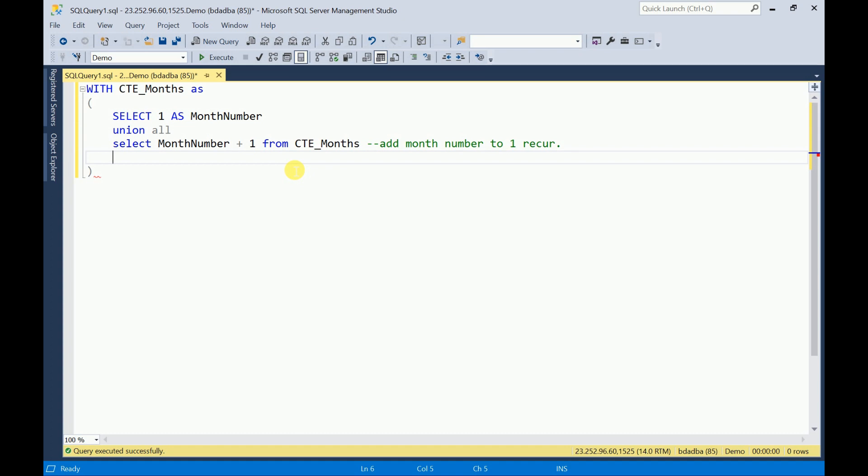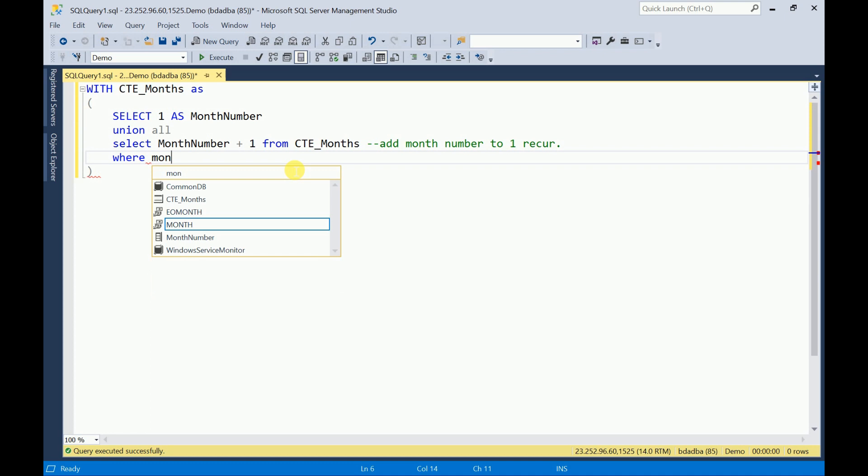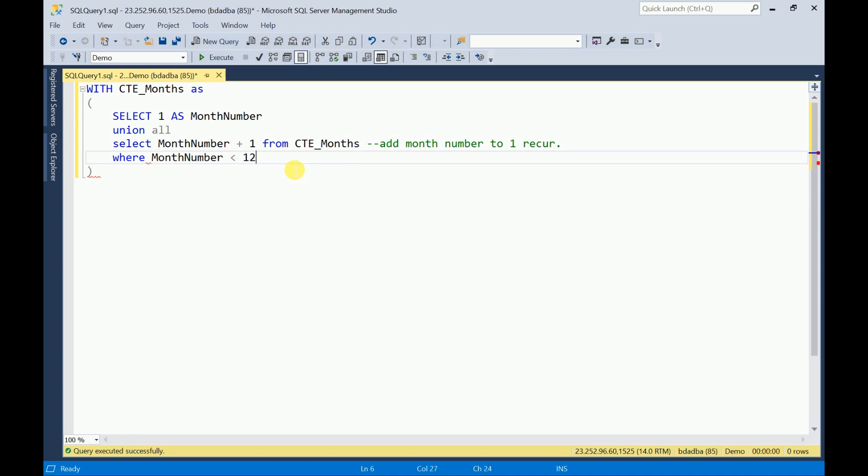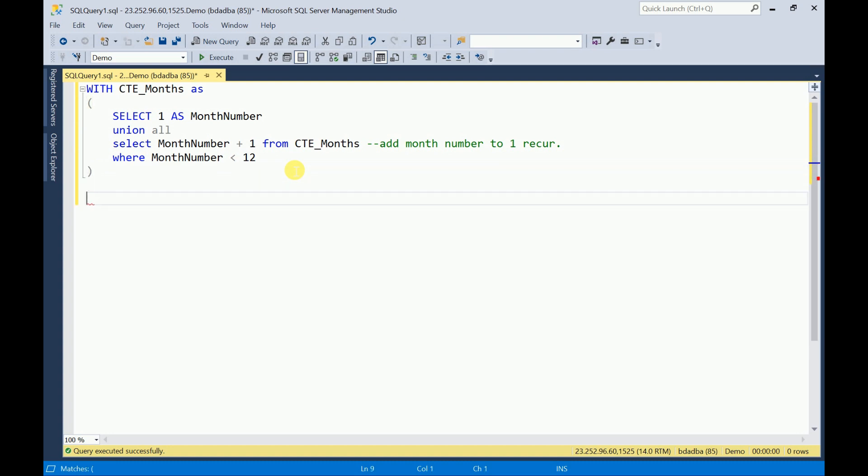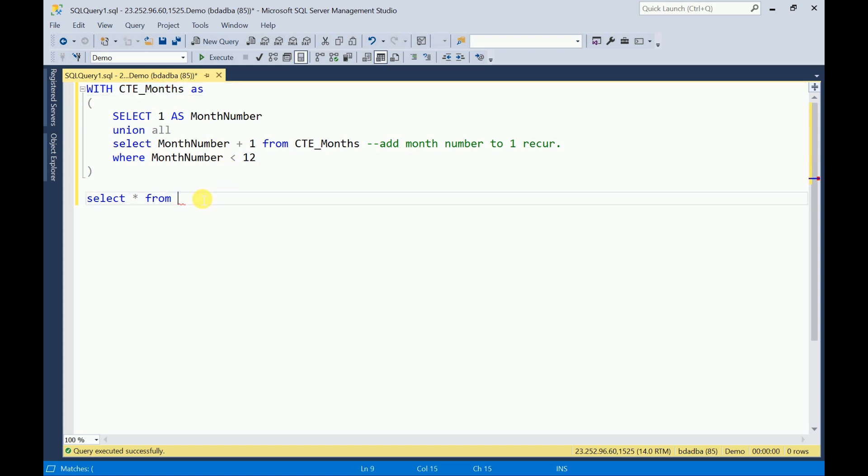Finally, we have to call the select query. I am going to give this CTE name here. We will execute and see the output. This is the month number I am getting.